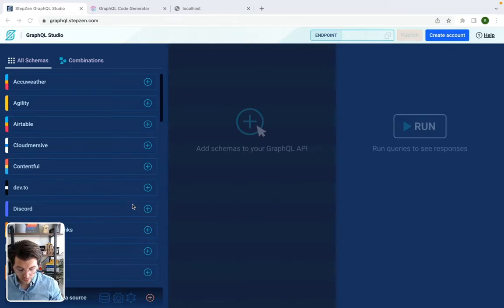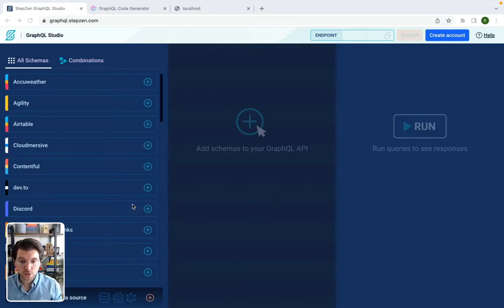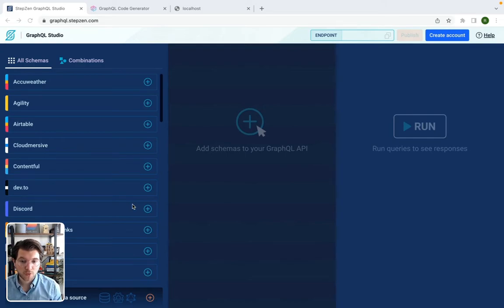Hey everyone, my name is Roy, and today I'll be showing how you can use GraphQL together with TypeScript.